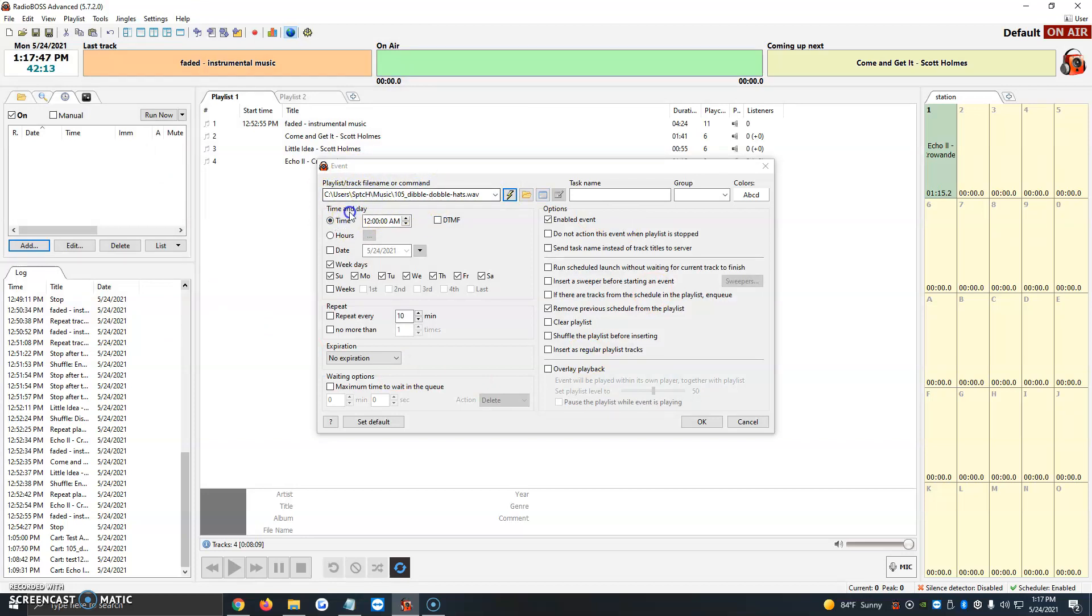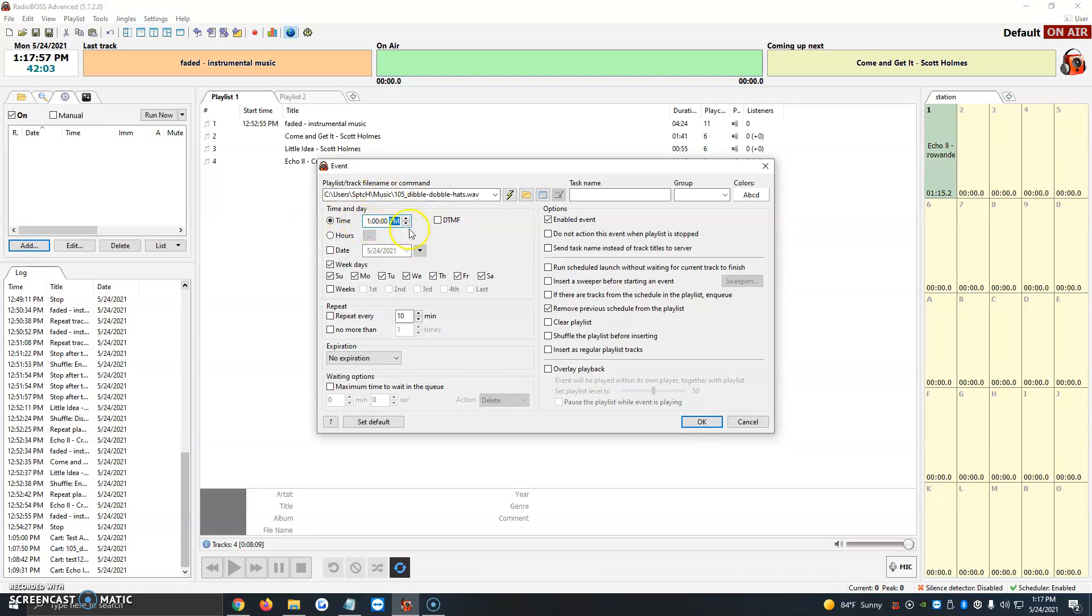Then right below it, it's going to ask us for a time and date. So let's say we want to choose the time. I want it to play at 1 p.m. every day. So 1 p.m. every day, we want this song to play.